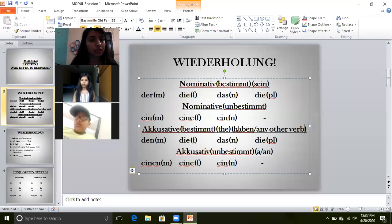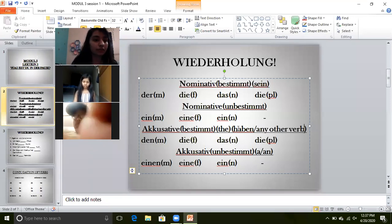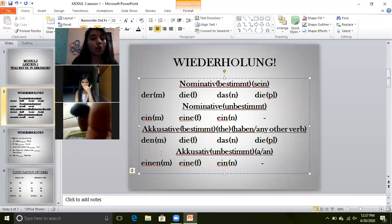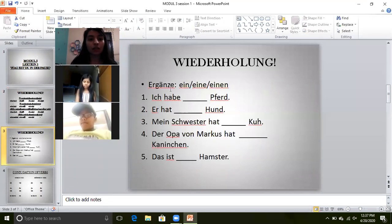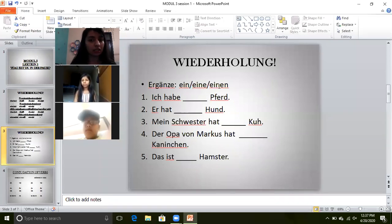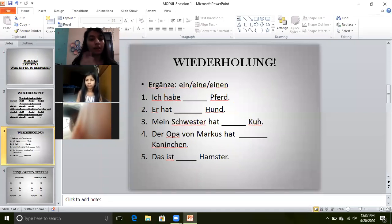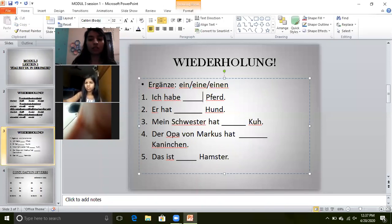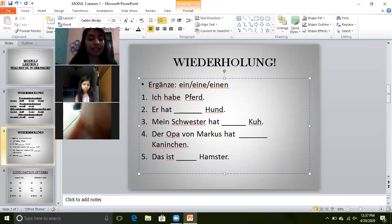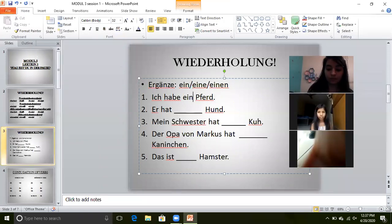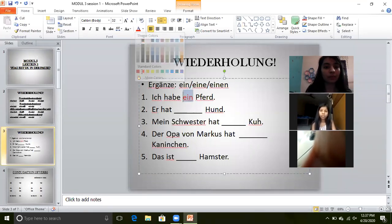We learned müssen, we learned mögen — all those verbs were accusative. I hope you all have understood and remember all these things. Now I will give you a small question. Ergänze: put ein, eine, or einen. What will be the answer for 'Ich habe ___ Pferd'? Das Pferd — horse is das Pferd, so it will take 'ein Pferd.' Ich habe ein Pferd. This is the answer.